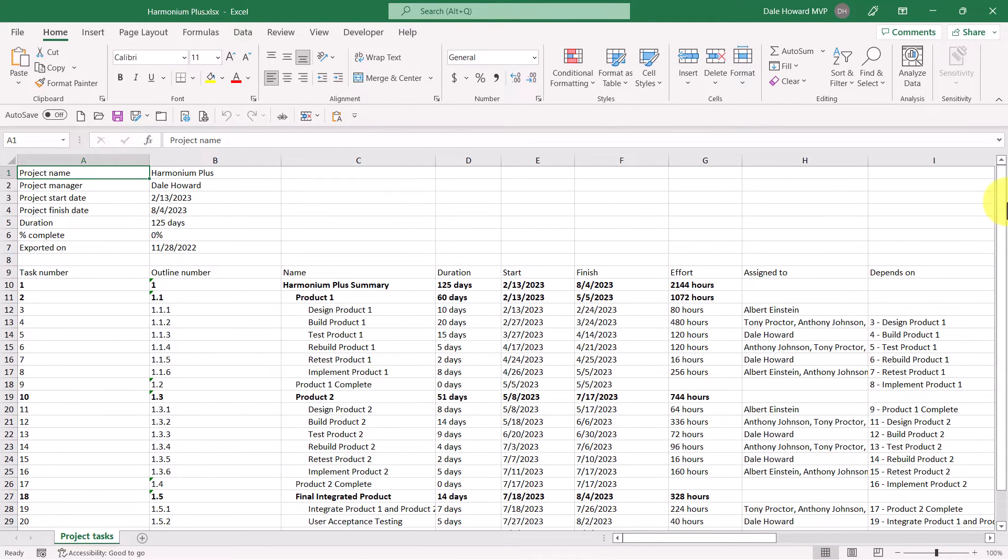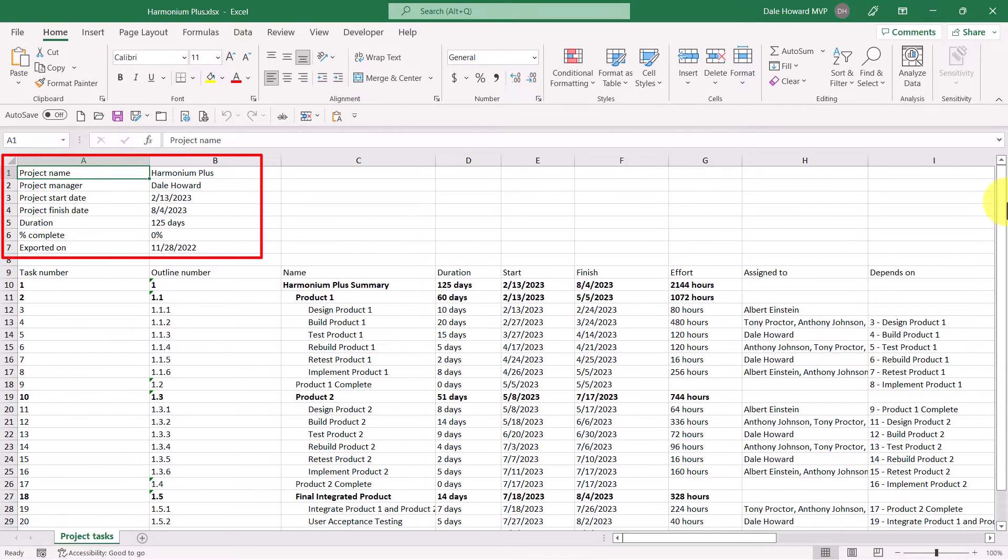I want you to notice that in the upper left corner of the worksheet, Project for the Web gives us a nice high-level summary of information about the project.